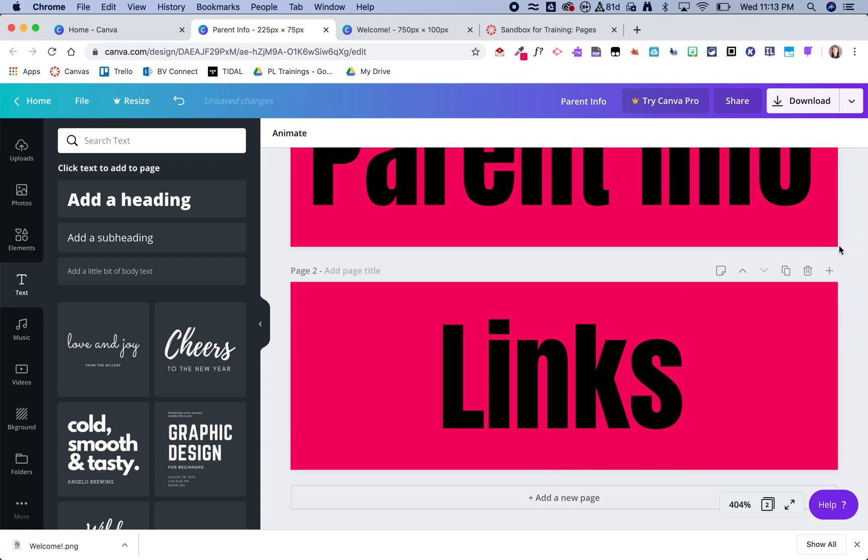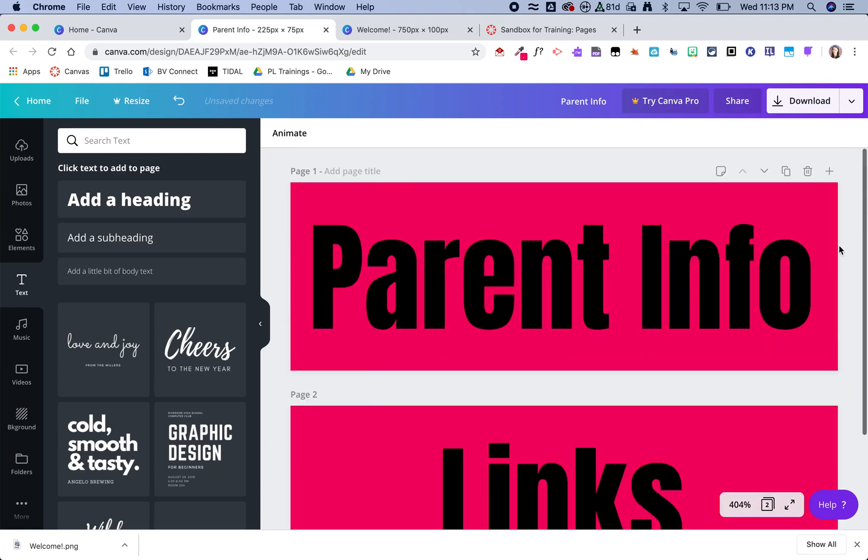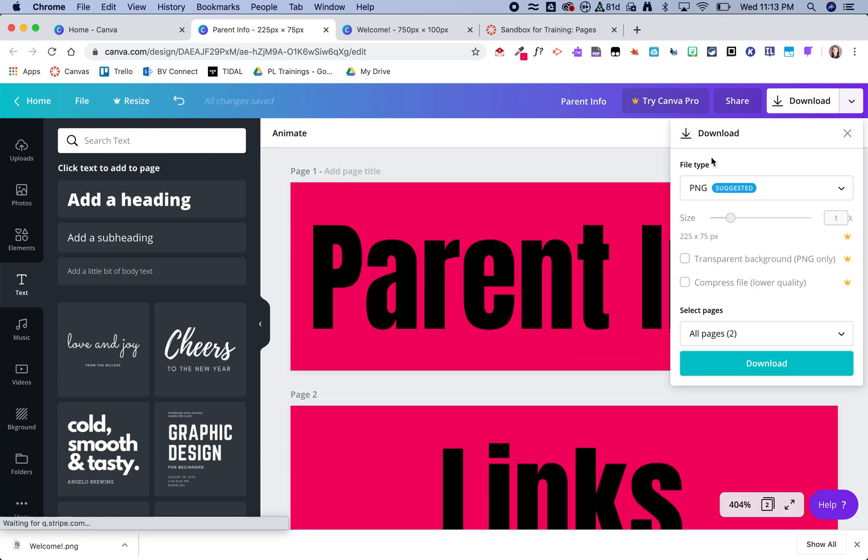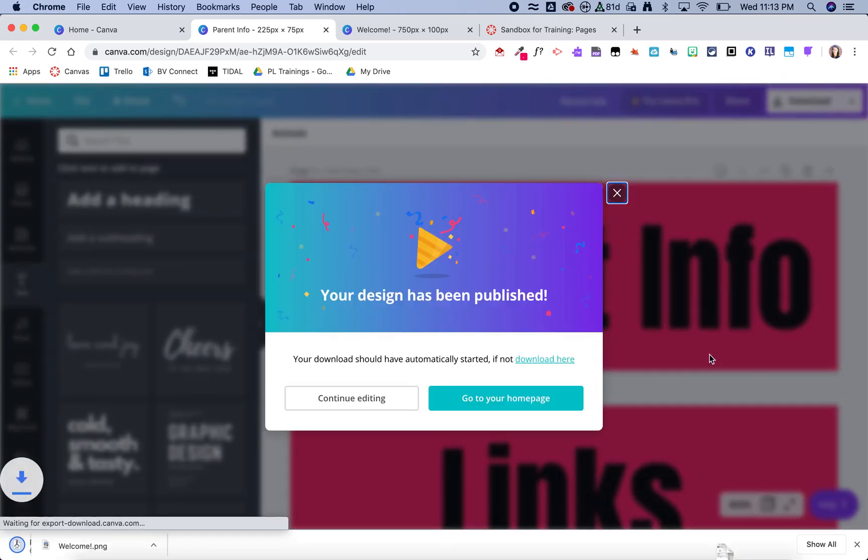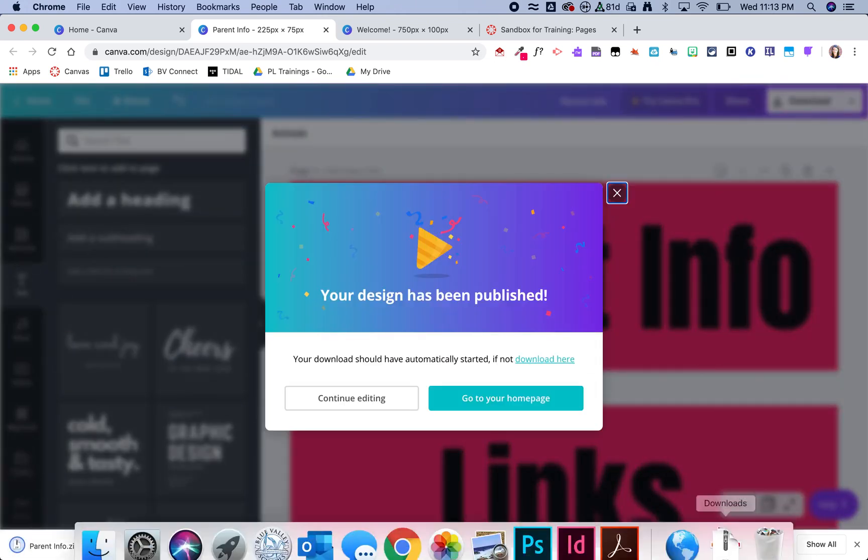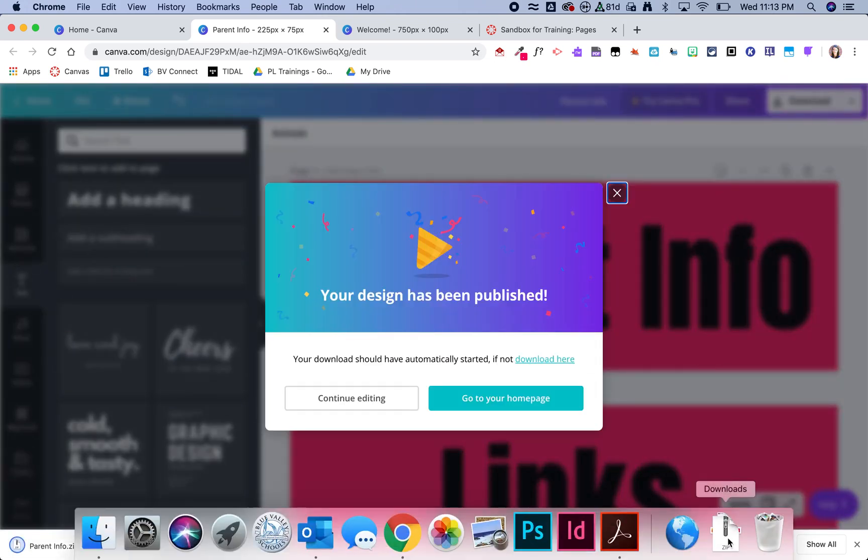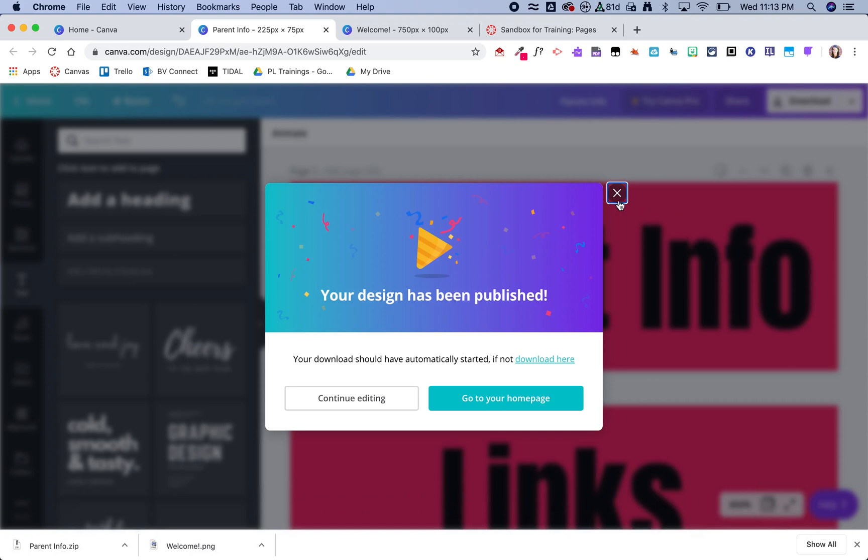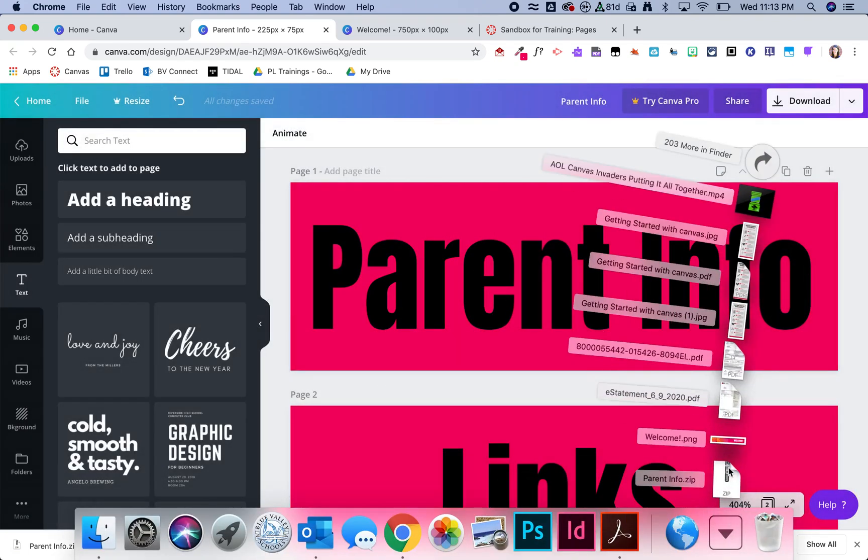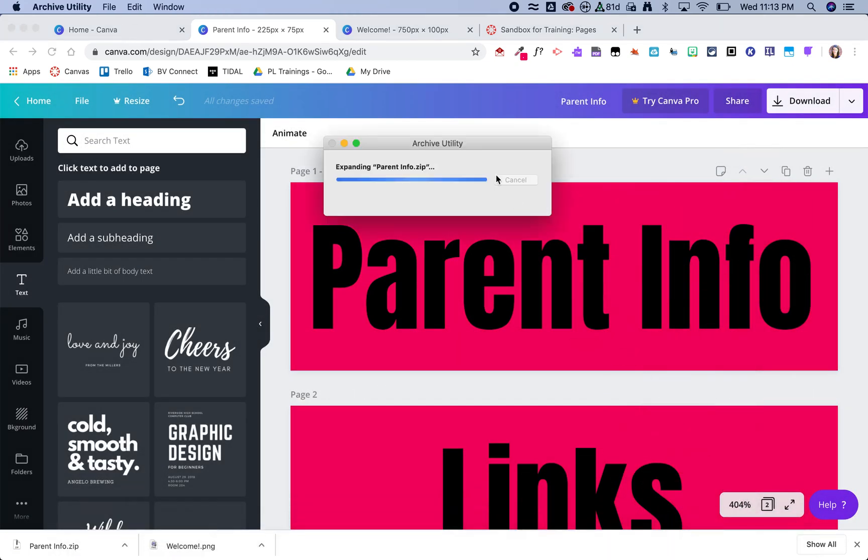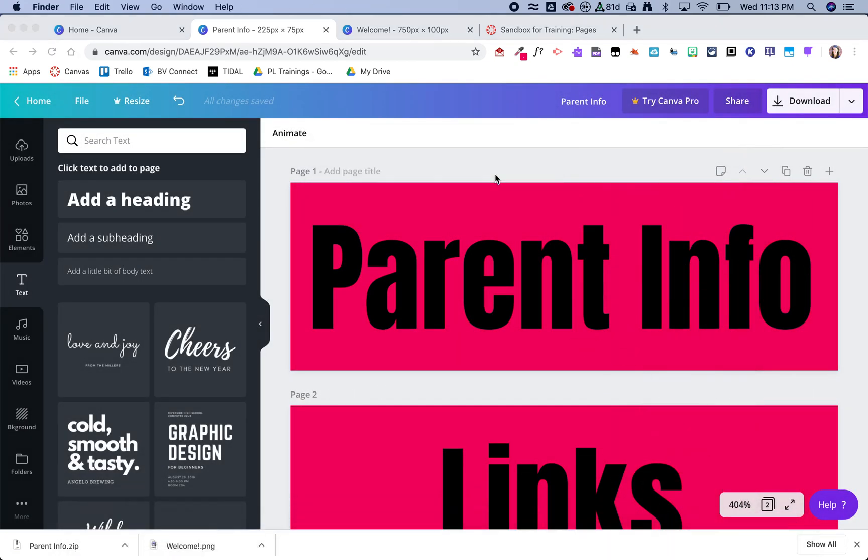Once I've made all my buttons, I can go ahead and click download. Again, I want it to be a PNG, and I will download those buttons. It will download as a zip file if you have more than one graphic, so I'm going to go ahead and click on that.